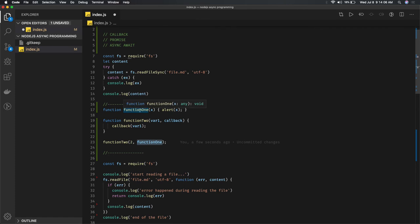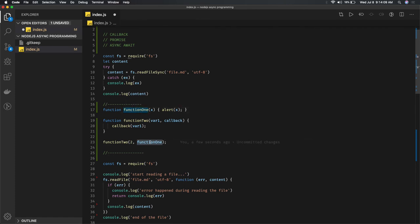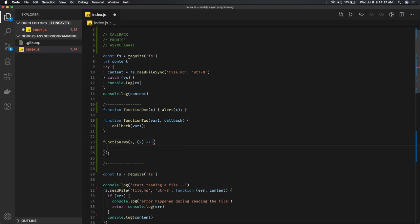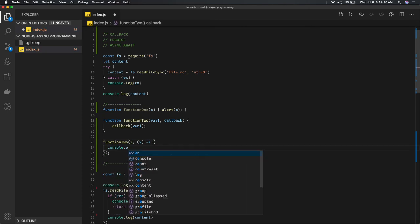You can replace this function 1 here. What we're doing in function 1 is taking this argument x and returning some sort of log.